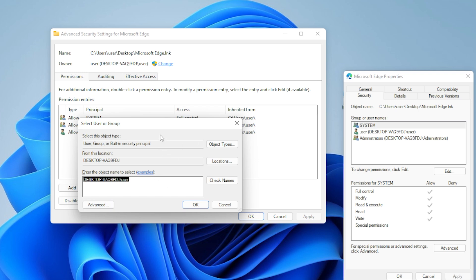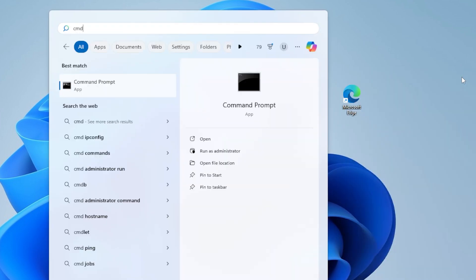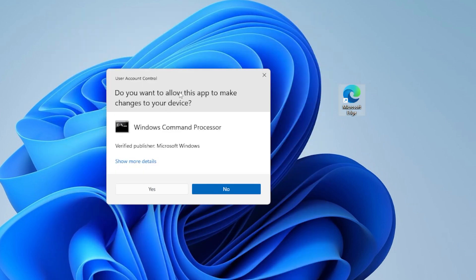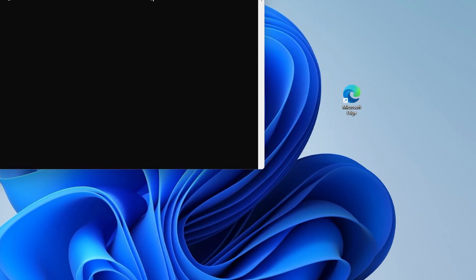All right, still stuck? Let's try enabling the built-in administrator account. Press the Windows key, type CMD, right-click Command Prompt, and choose Run as Administrator. Now type this command: